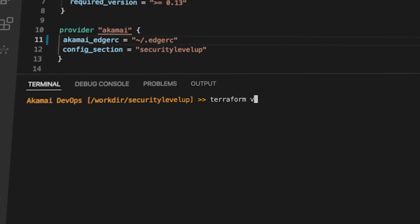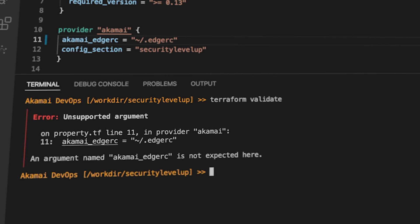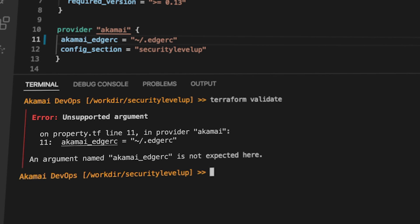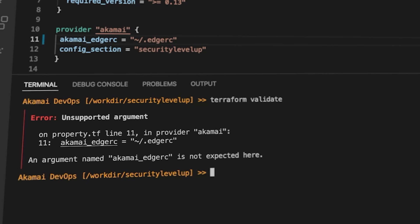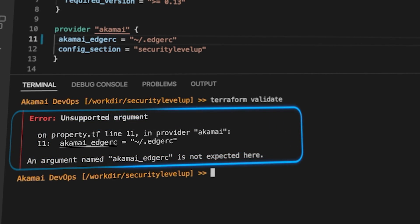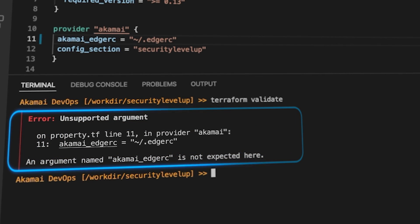If there are any errors, Terraform will show you what the error is, on which line of your configuration the error takes place, and will typically give you a helpful error message to help troubleshoot it.